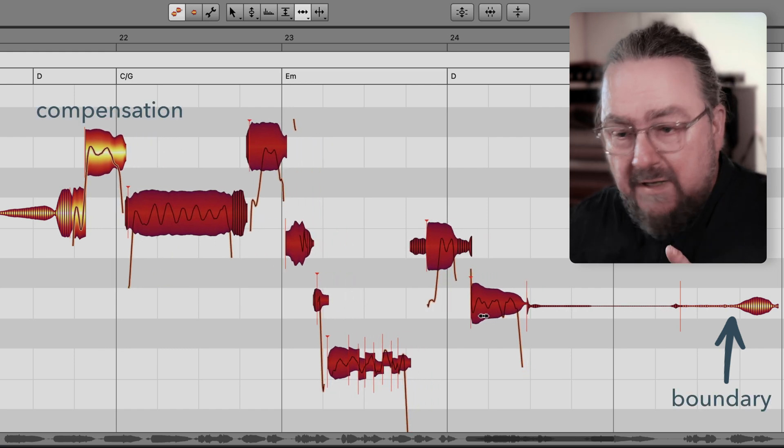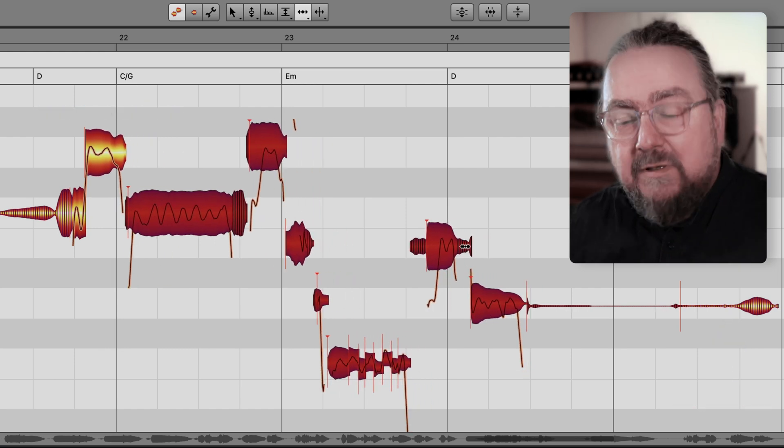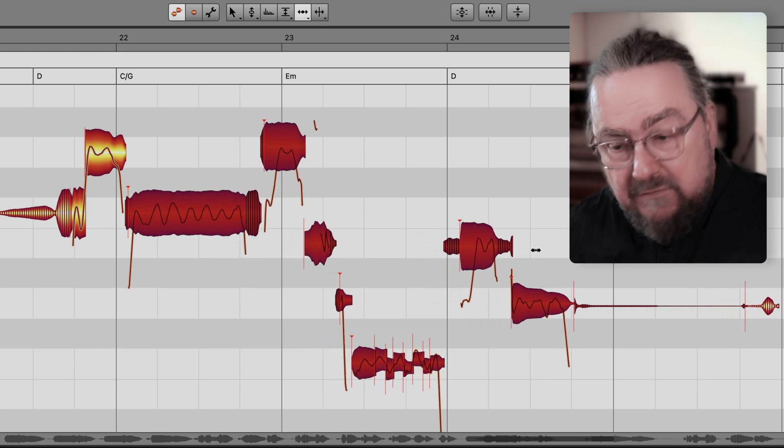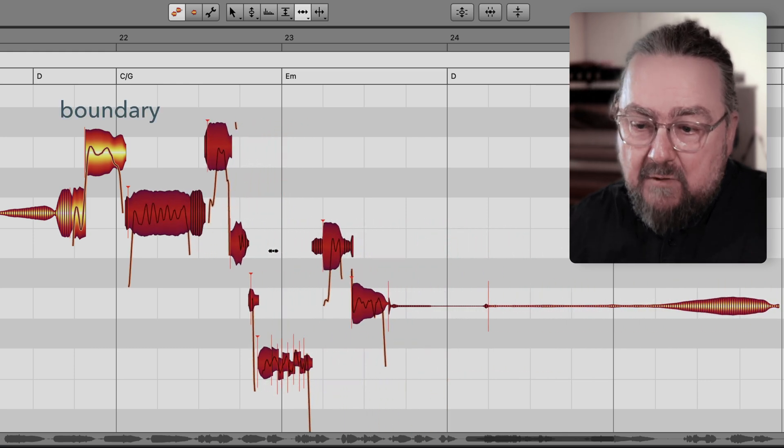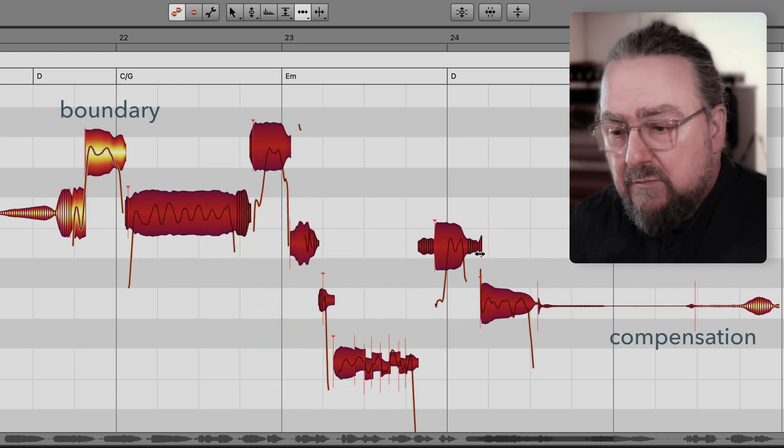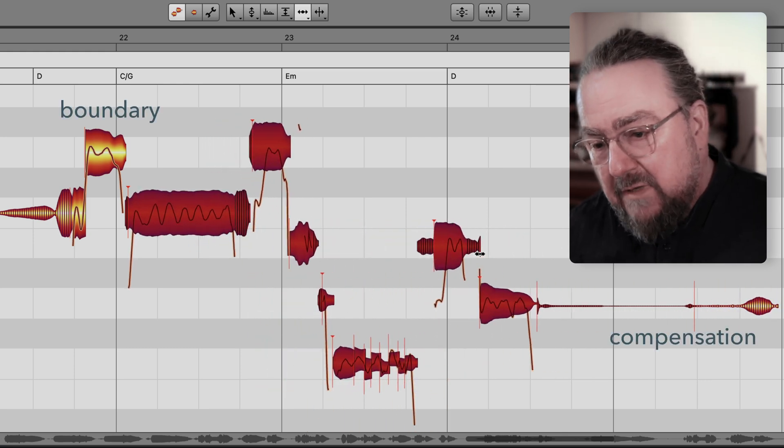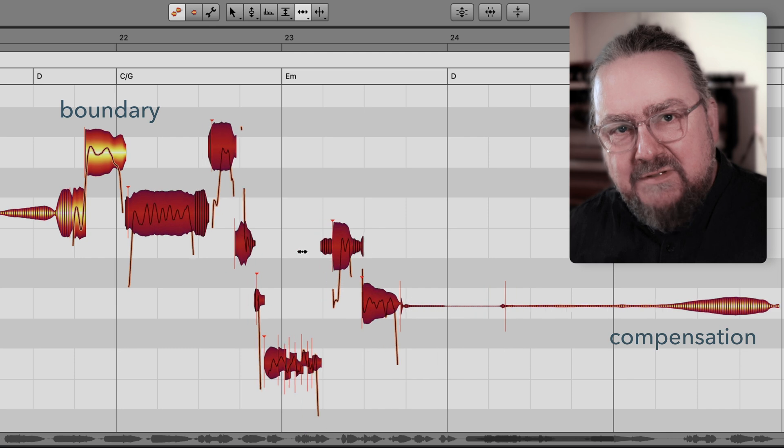These roles flip when grabbing the end of the note. Now the left one forms the boundary and the right one does the compensation.